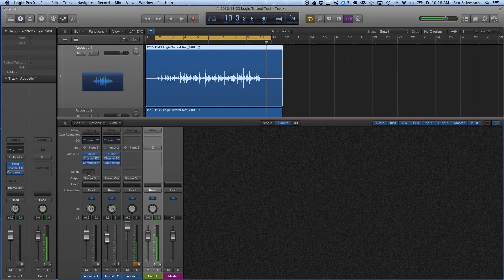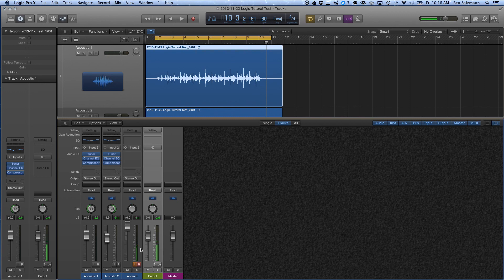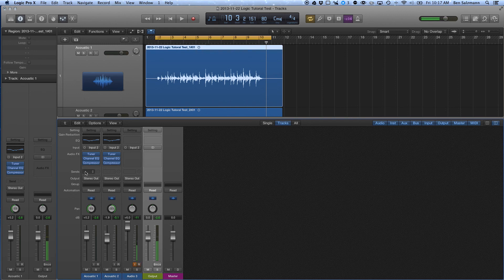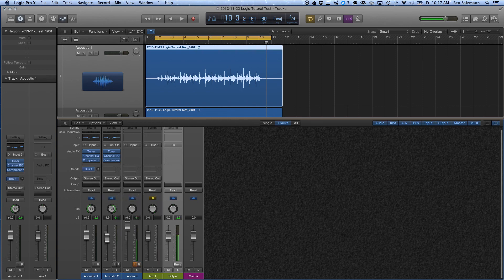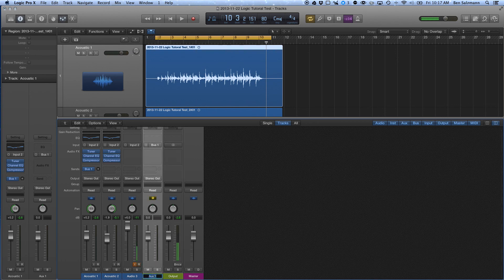Come over here to Sends, and you'll notice I don't have any other auxiliary buses or anything. So to create one, real simply, and there might be other ways to do this, but what I like to do is I just come in here and I say, okay, I'm going to send it to bus one, which doesn't exist yet. But when I click on this, it automatically creates aux one, and I'm going to rename this verb.